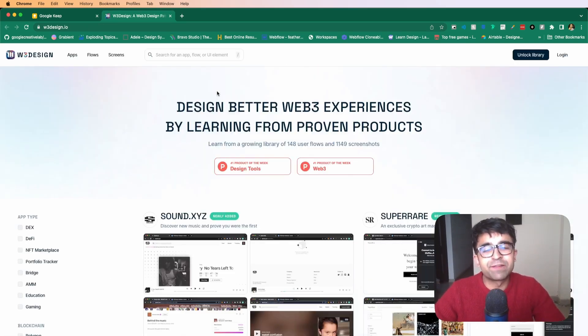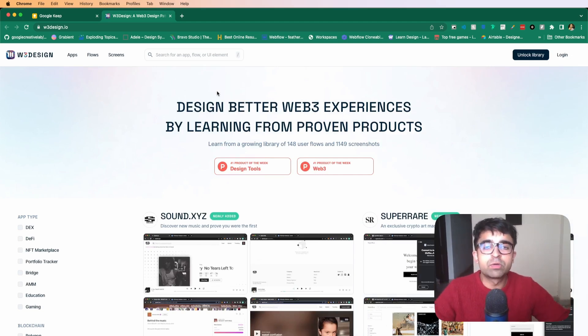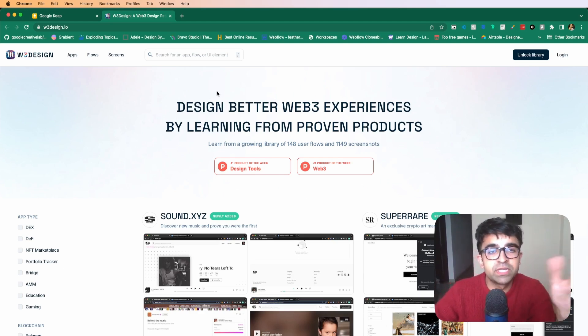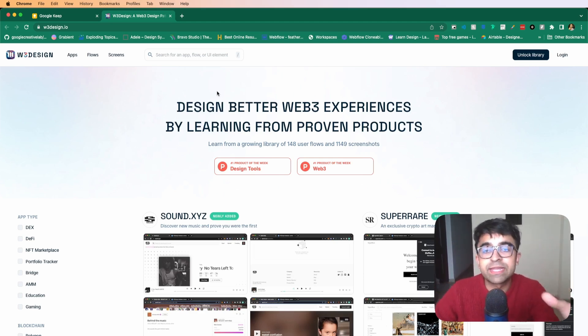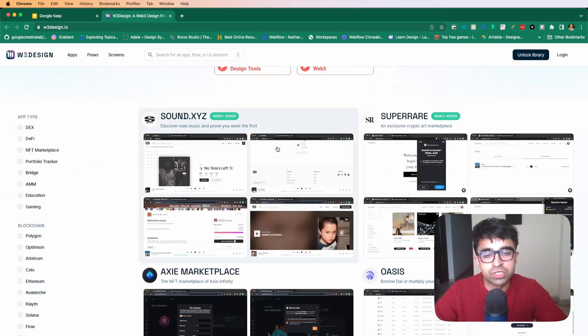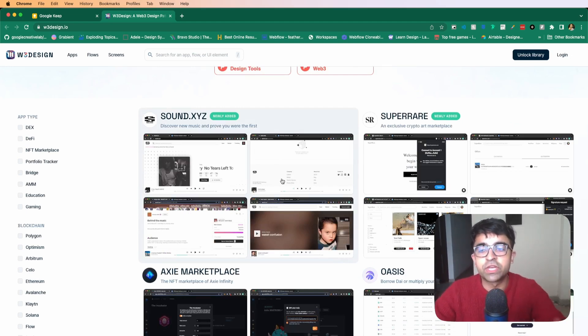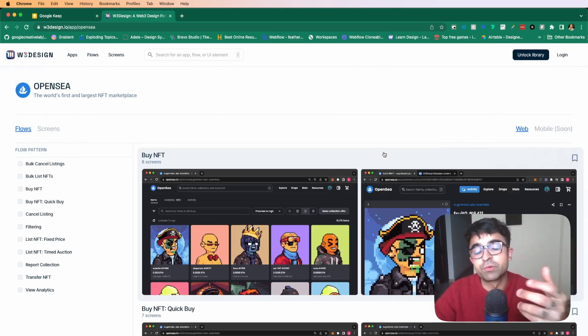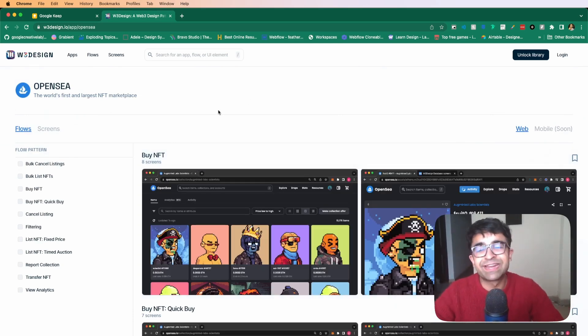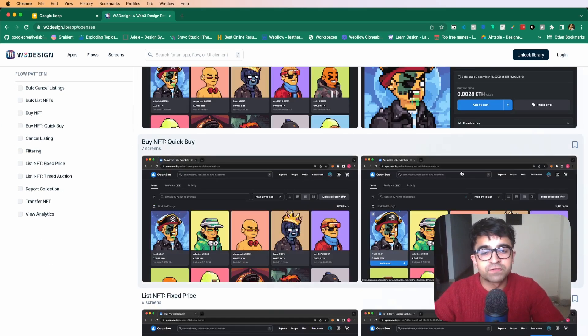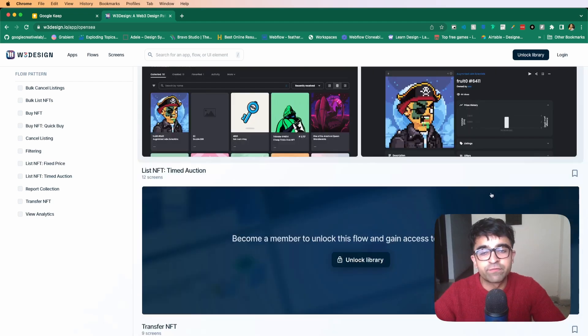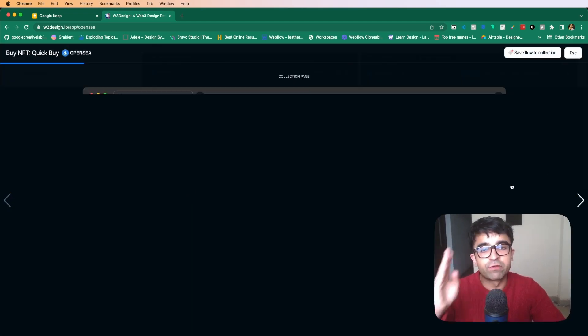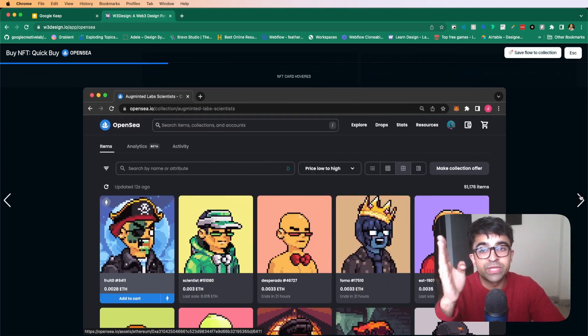Web3, NFTs, crypto, these were keywords in 2022 which was super popular. And even in 2023, there are many startups and companies based around crypto, Web3 in general. W3design.io is a complete resource for you to get started learning how to design and develop stuff for Web3. For example, OpenSea is a very popular platform for people to host their NFTs and create their own marketplaces. Now here, what you can see is the flow of screens. So you can see all the different pages in one place. So how do you buy an NFT? Different flows.